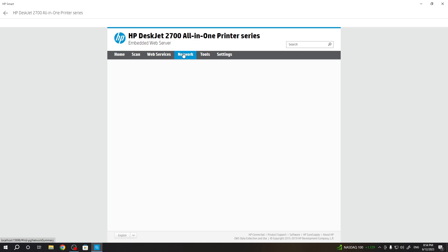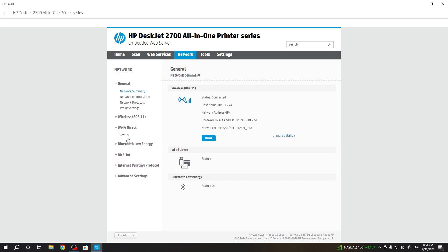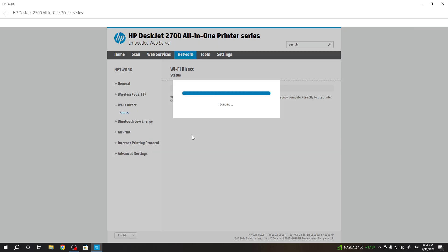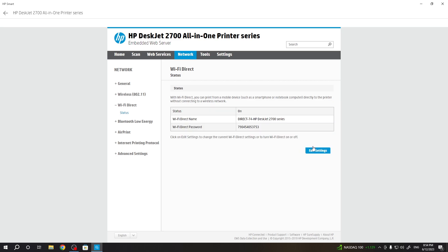Then open Network and here find Wi-Fi Direct. Click Status. And here you will see the Wi-Fi Direct password. As you can see, this is the Wi-Fi Direct password.